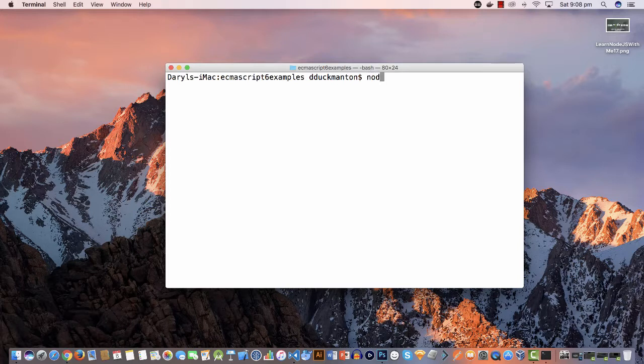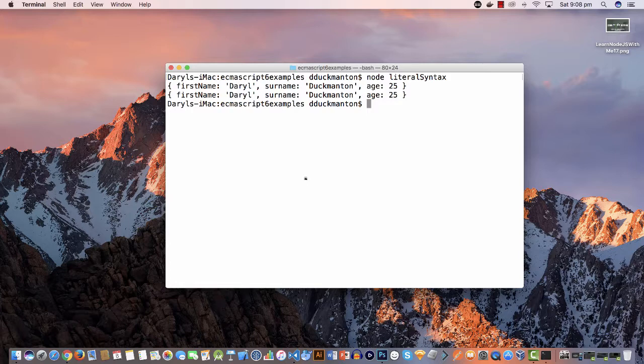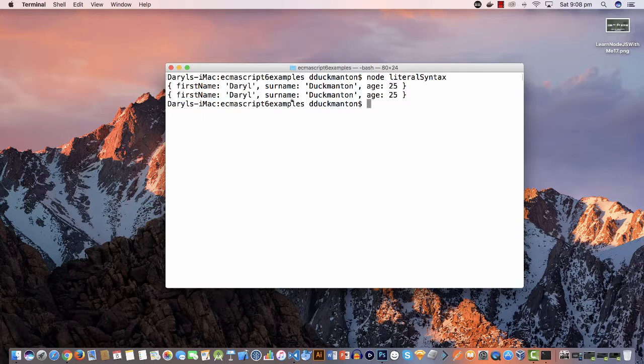The same, as you can see they're both the same. They've come out exactly the same way: firstName, surname and age. And basically the value of the parameter has been replaced with the value part.